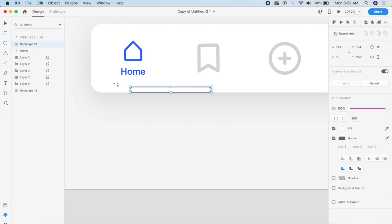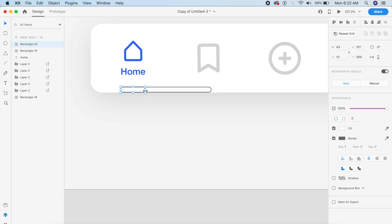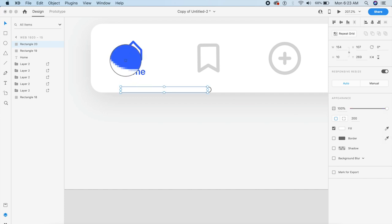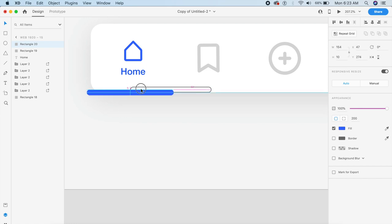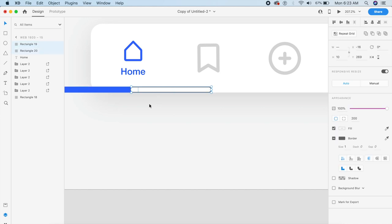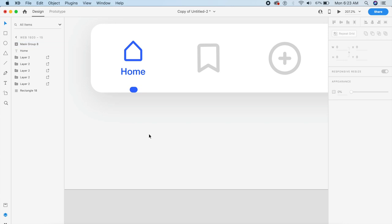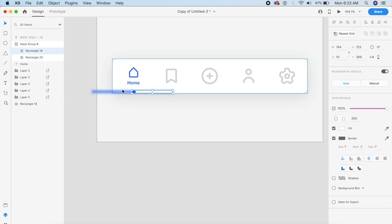For the next step we'll introduce a rectangle the same size as the icon span, with a border radius of 200, no border, and the same fill color. I'll place it toward the corner of the outer rectangle. With the blue rectangle below the white rectangle, selecting both and pressing Command Shift M will mask it — creating our animated underline.